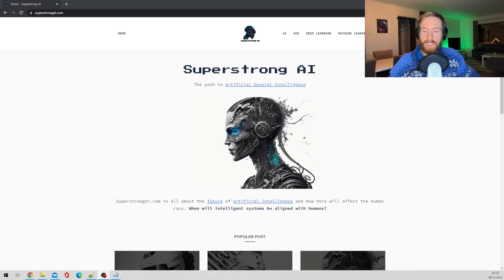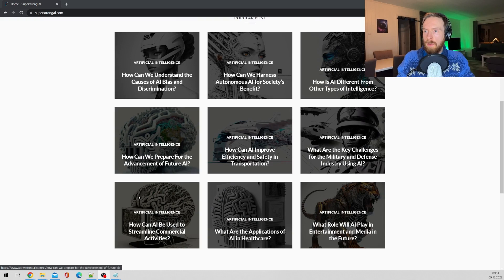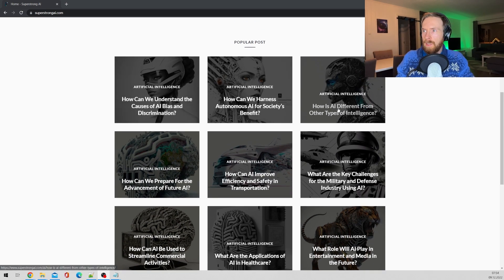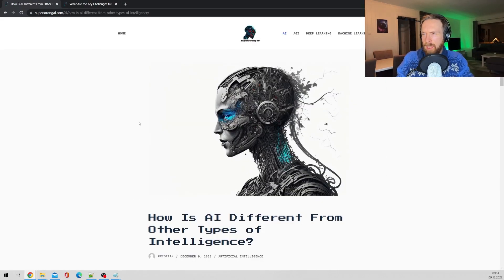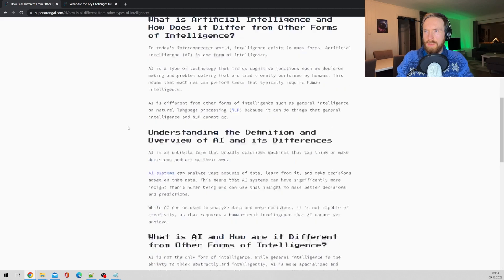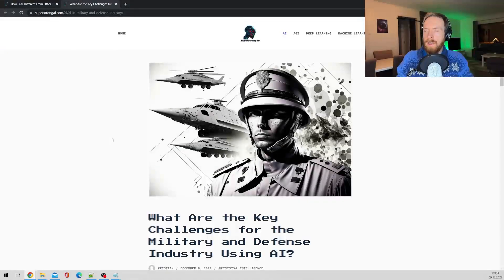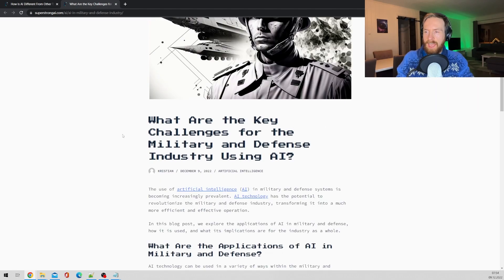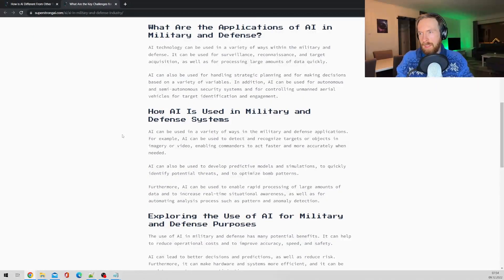Here we are at my test website, superstrongai.com — very fancy. You can see all the blog posts; I uploaded about 10 just to test, not all of them, mainly to fill out the home page. Let's open an article — 'How is AI Different from Other Types of Intelligence?' It's quite nicely structured. I also included some images from MidJourney; I think they turned out pretty good. It's a standard blog post, around five to eight hundred words, and the format is easy to read.